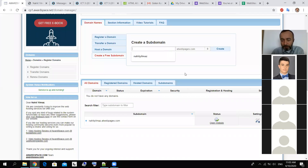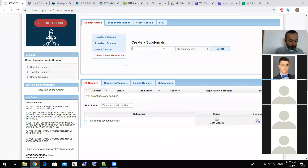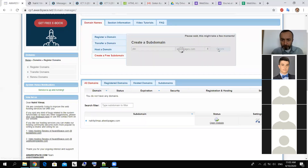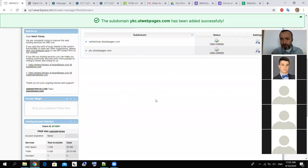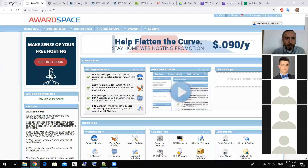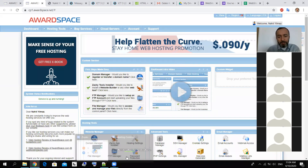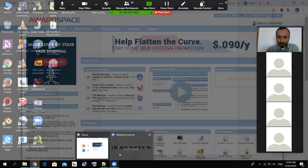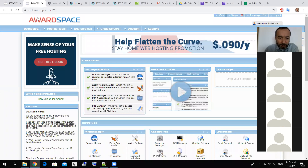This will be your web address. I prepared mine here — 'atwebpages.com'. Now I can prepare another one. I'll try 'atwebpages' — it was available, so this will be another web page of ours. When you click it's going to open, but there is no file inside it so it will not show anything. For the subdomain part, I want you to write your names — it will be easier for me to understand.